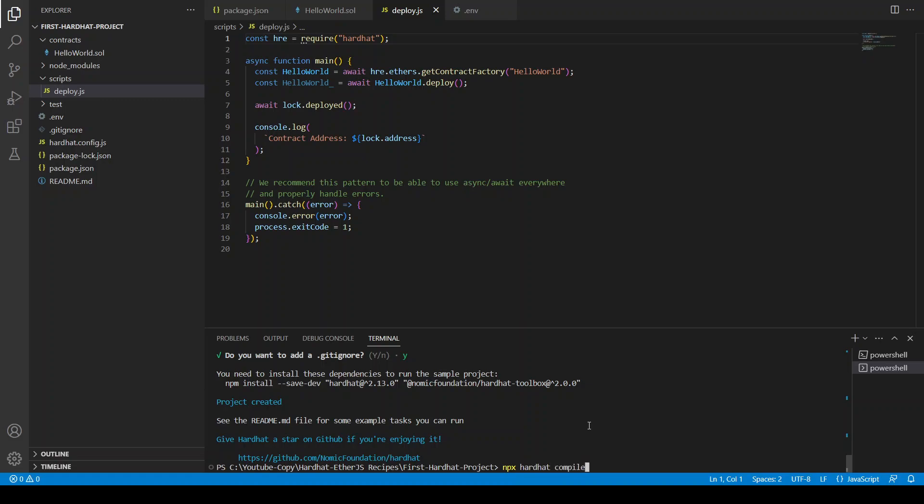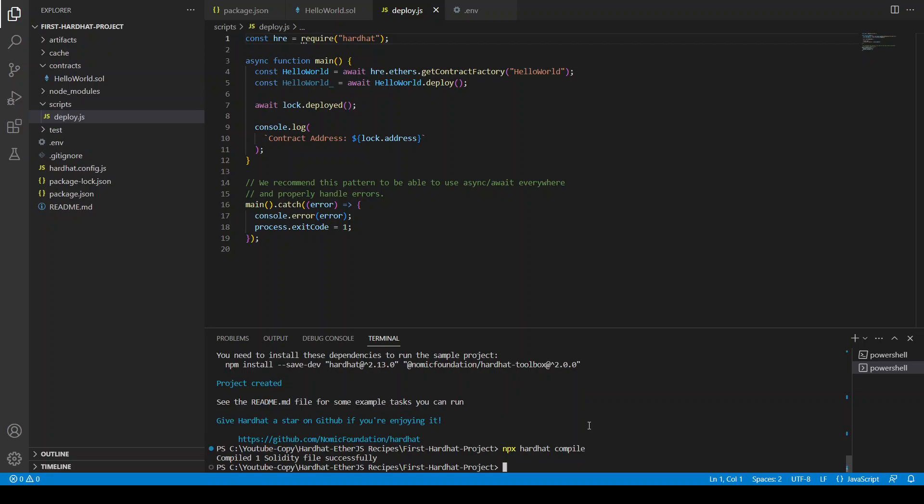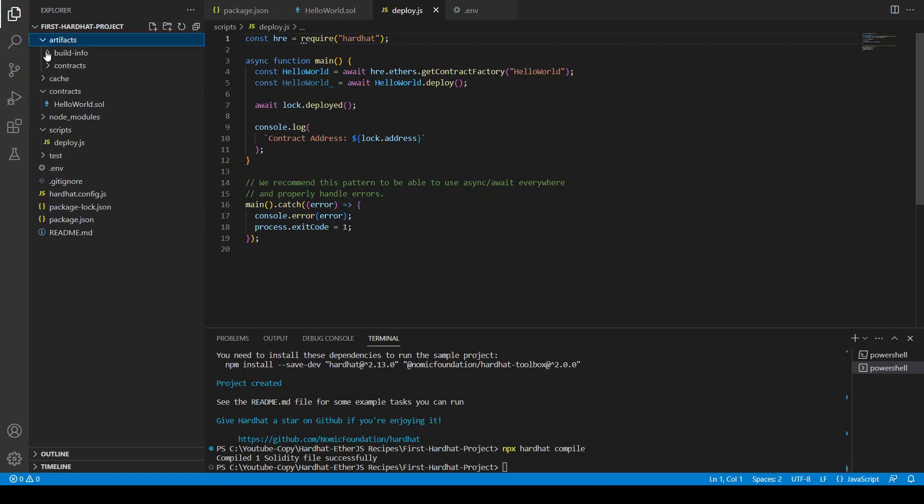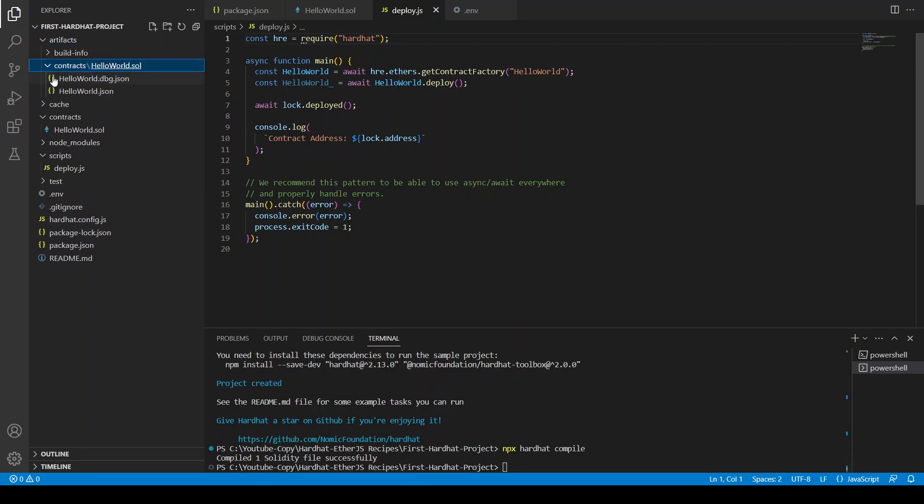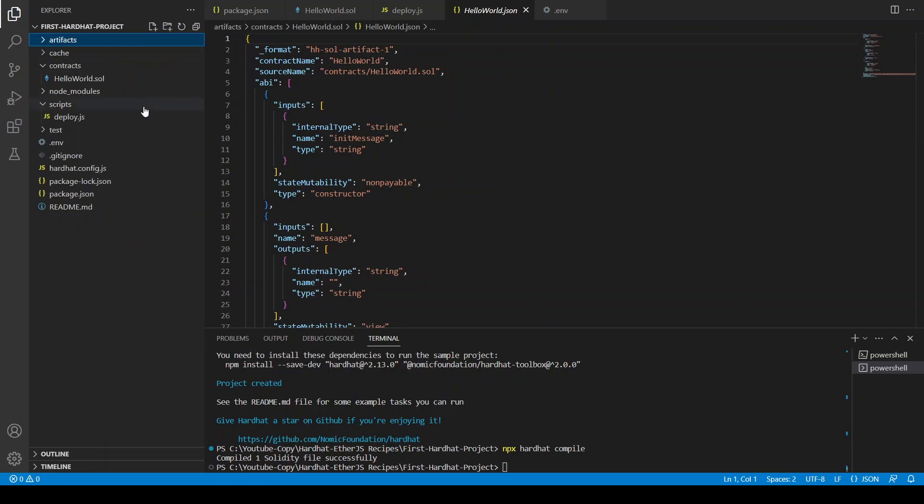So what you can do is simply first of all you can say npx hardhat compile. So it has compiled this contract file and now in the artifacts you have this hello world.json and you have the contract ABI here.